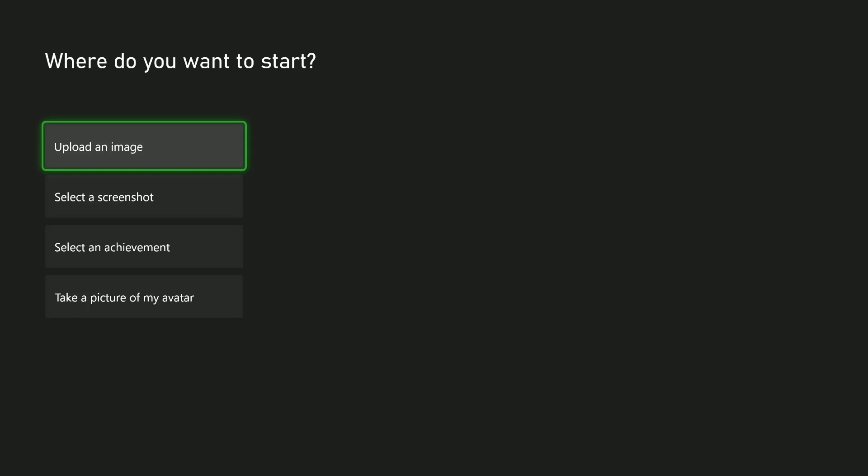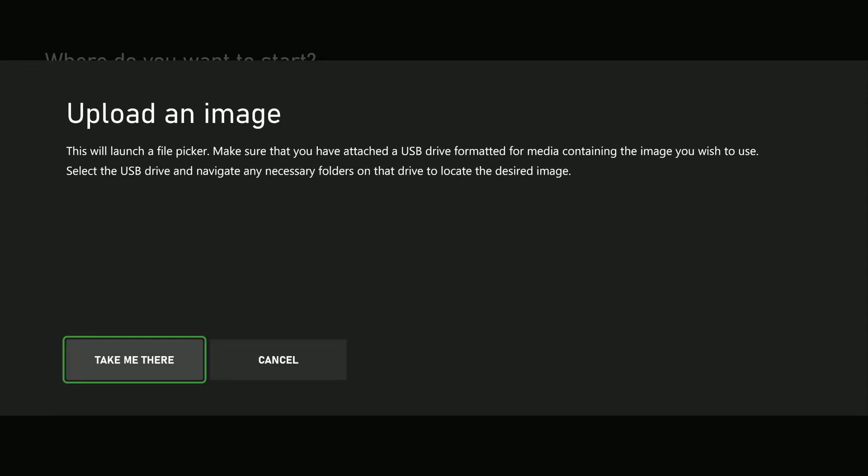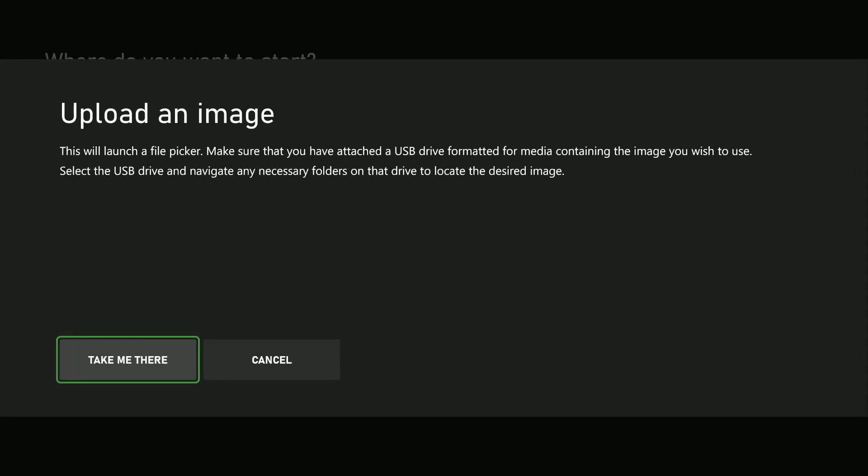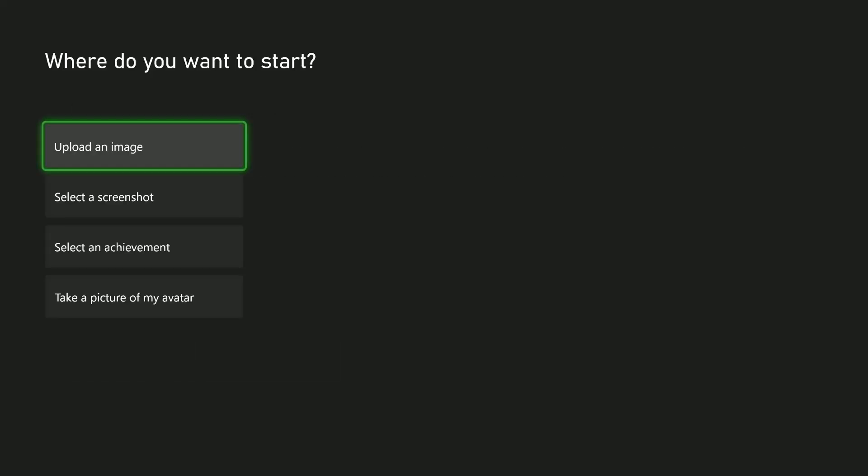The first one, you can upload an image from a USB. If you want to upload an image from a USB drive, select this and follow the instructions that appear.